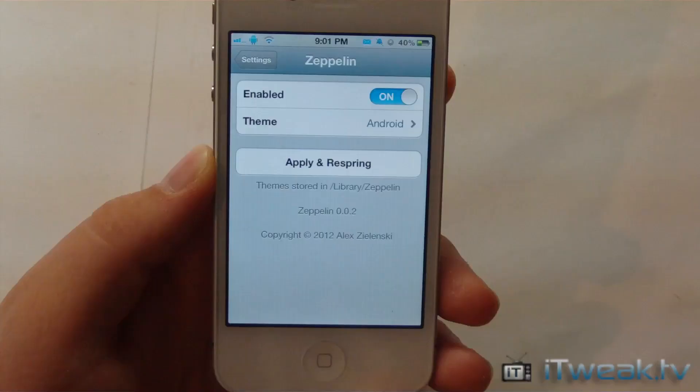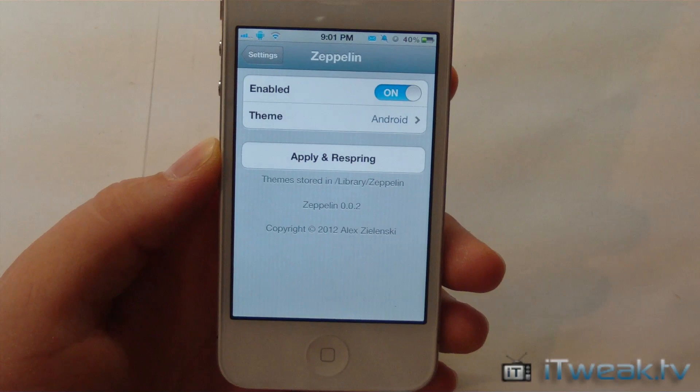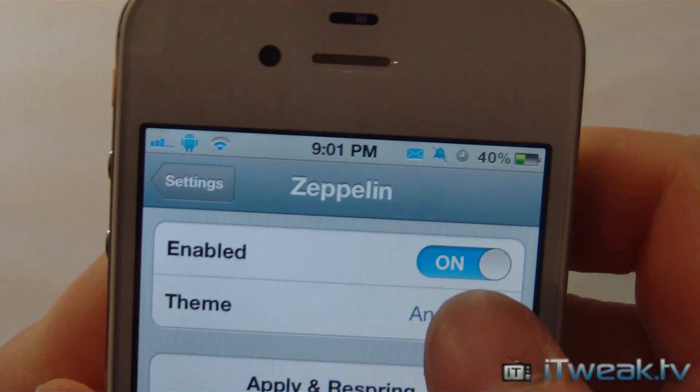The settings for Zeppelin are quite simple to demo. You can see up at the top we have the Android logo, and we're just going to go ahead and click on our theme, and we can go down and pick something else. I definitely don't want the Android logo there.